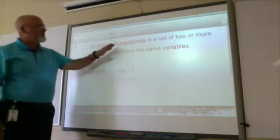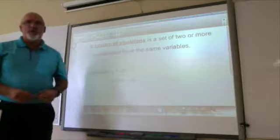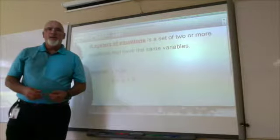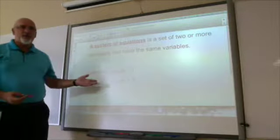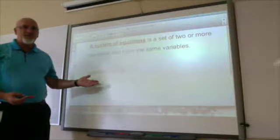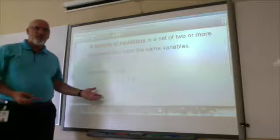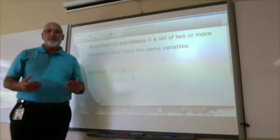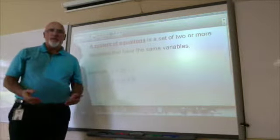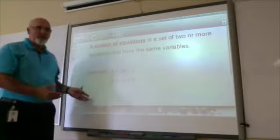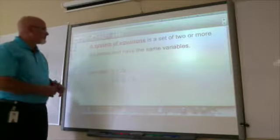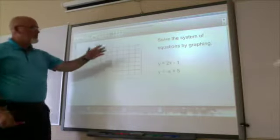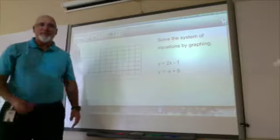A system of equations is a set of two or more equations that have the same variables. For example, we have y equals 2x minus 1, and y equals negative x plus 5. Those are two separate equations, but they both have a y and an x. Let's solve this system of equations by graphing.